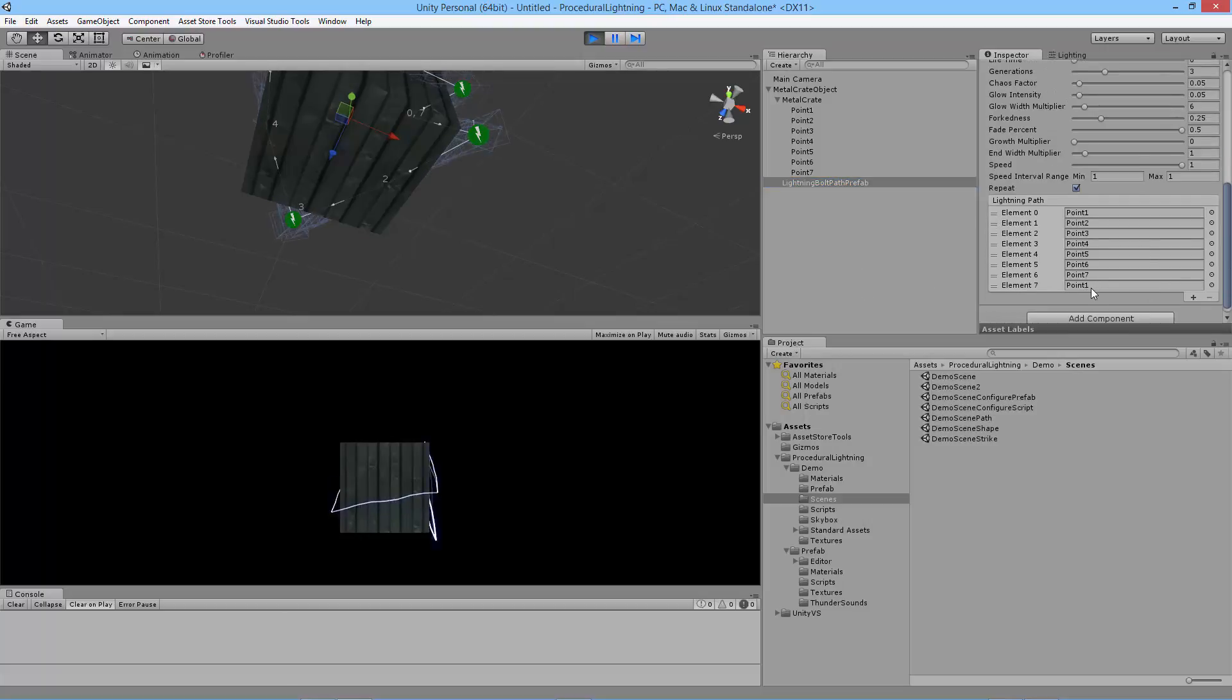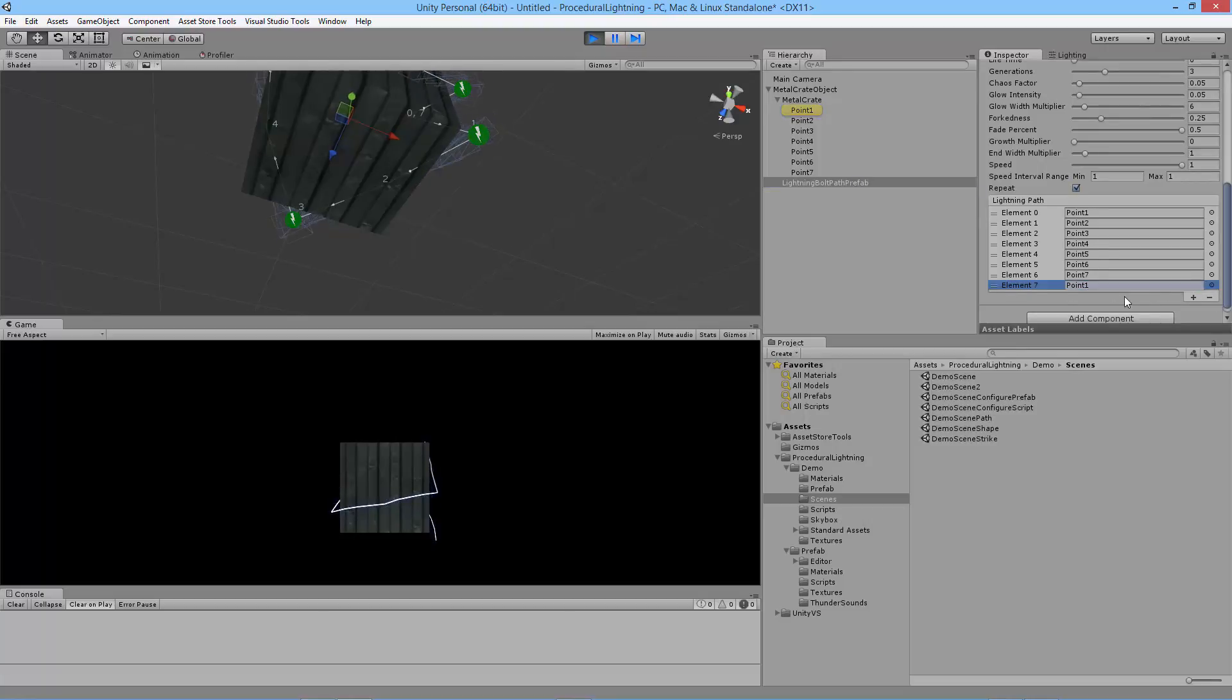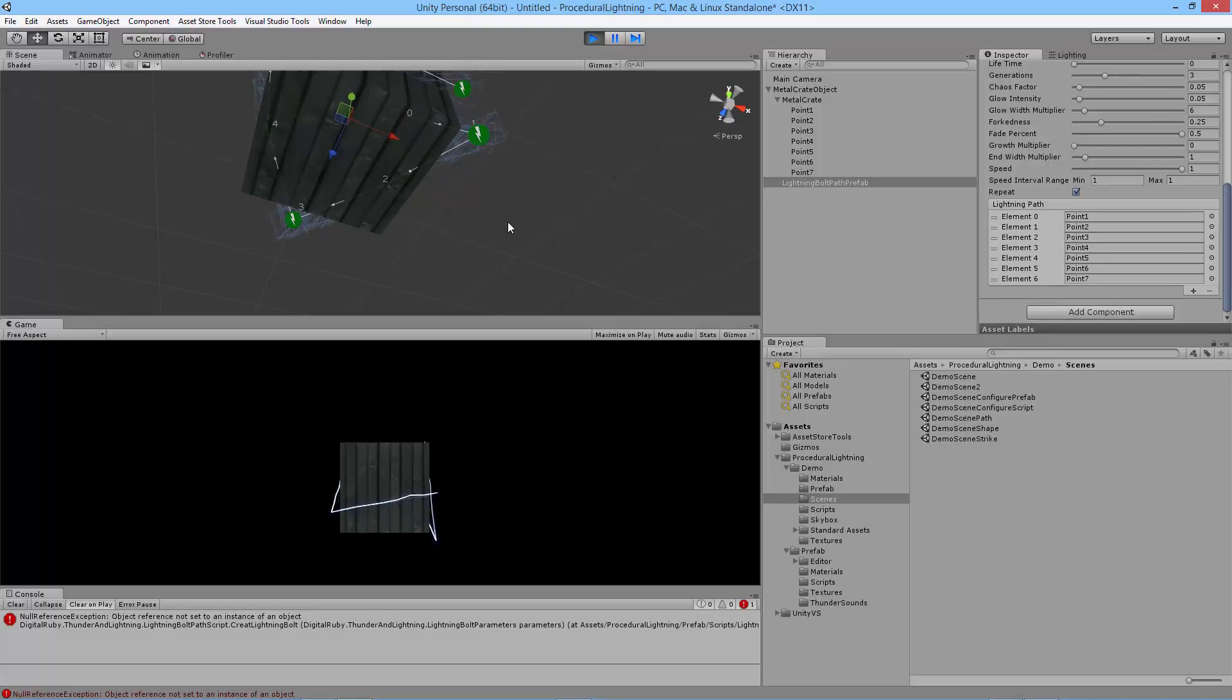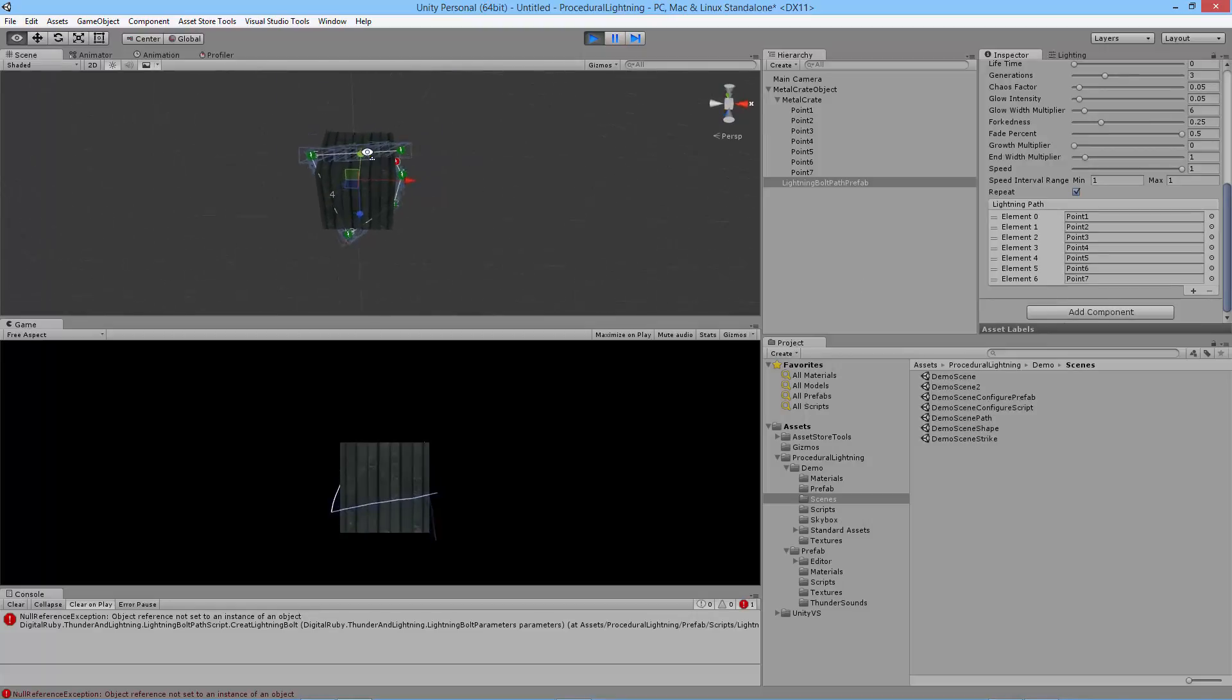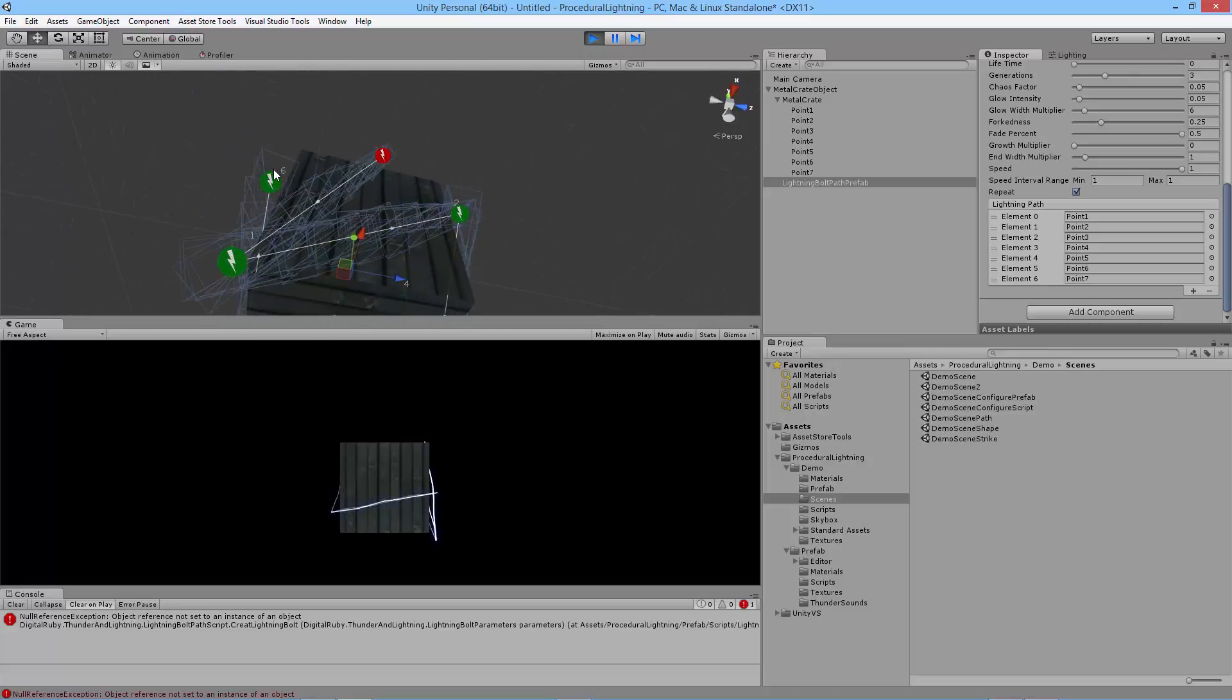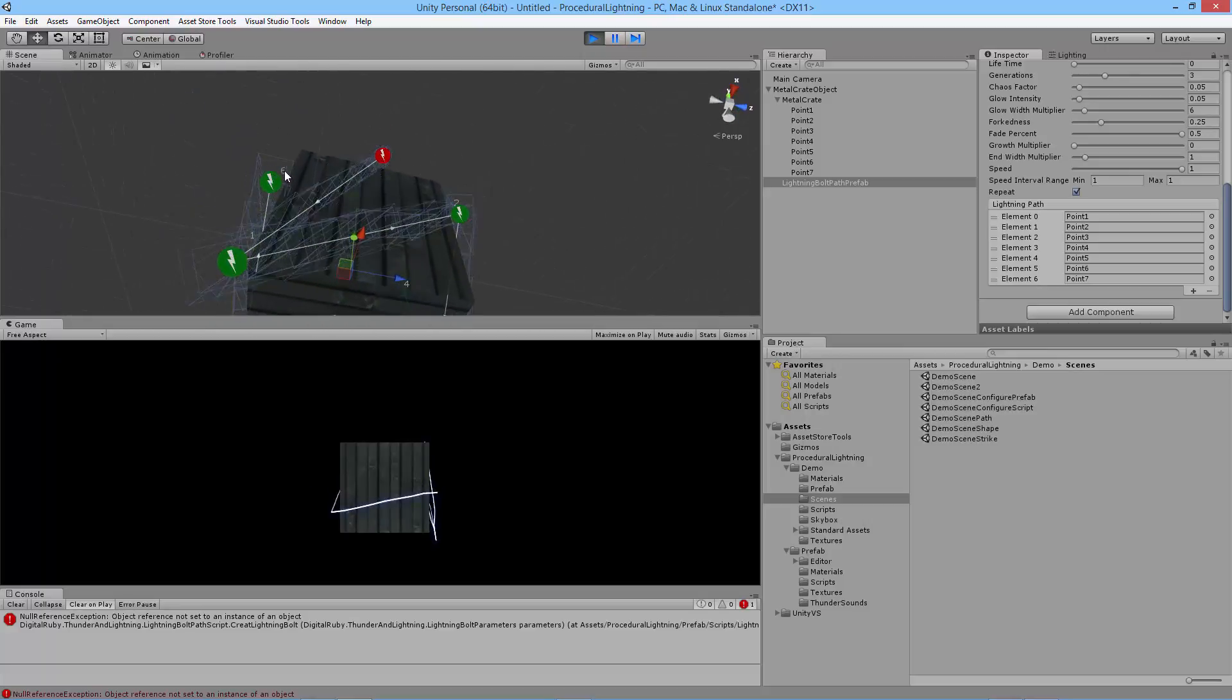If you don't want your lightning to loop you can just delete off this last point here by clicking the minus. Now you'll notice that the lightning is not completing a full circuit anymore. You can see this point six which is the last point now.